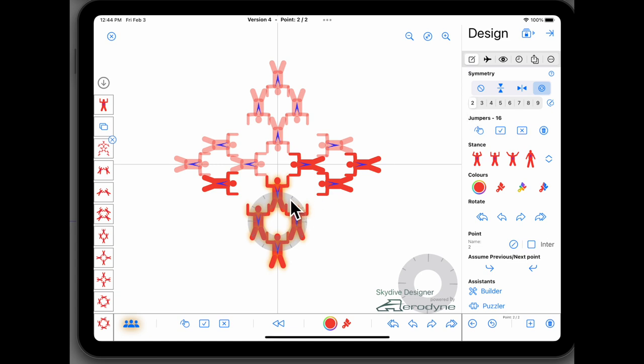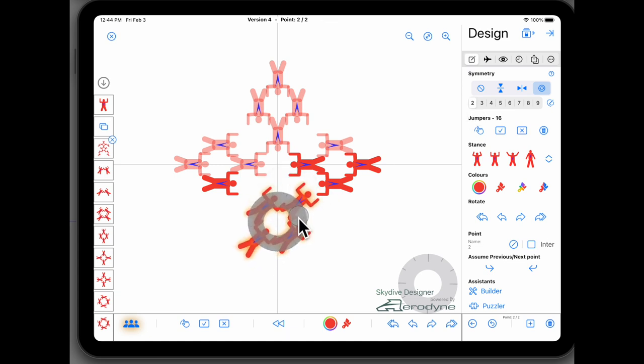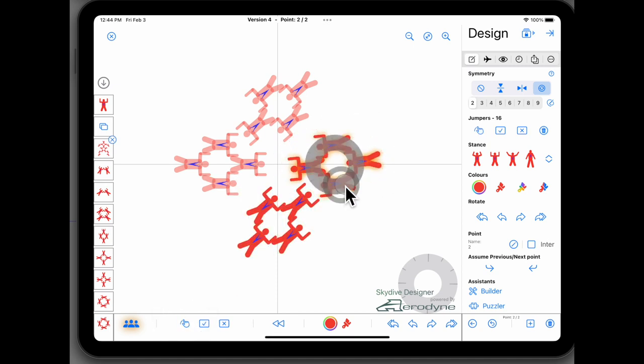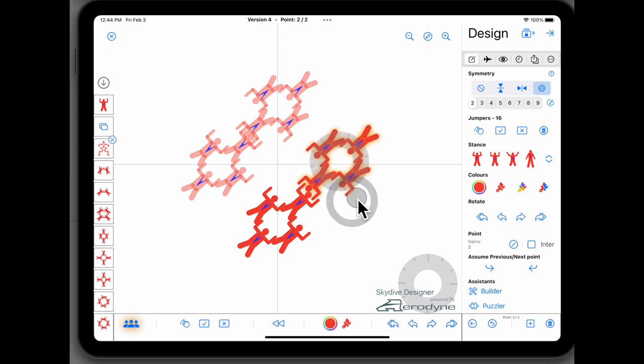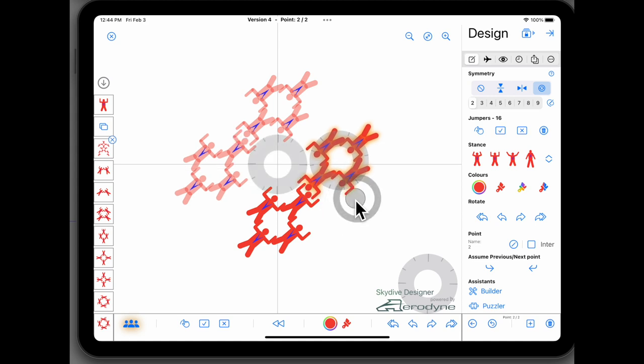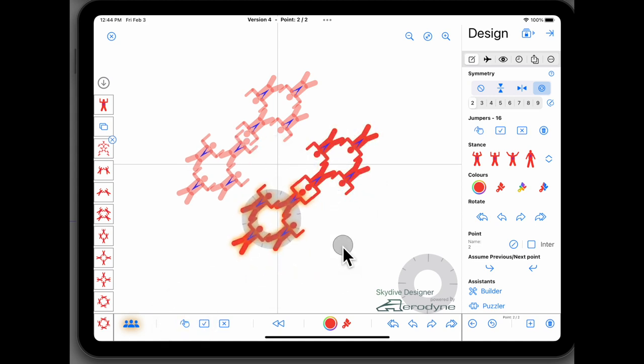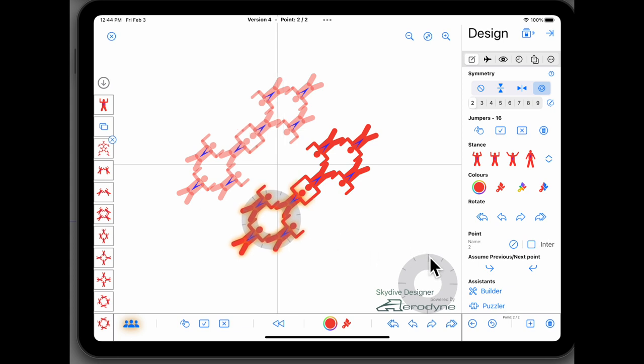And I'm going to rotate these guys around to face. Select these guys, rotate them around to face. Going to move them out just a little bit, move these guys out. That's my second point.